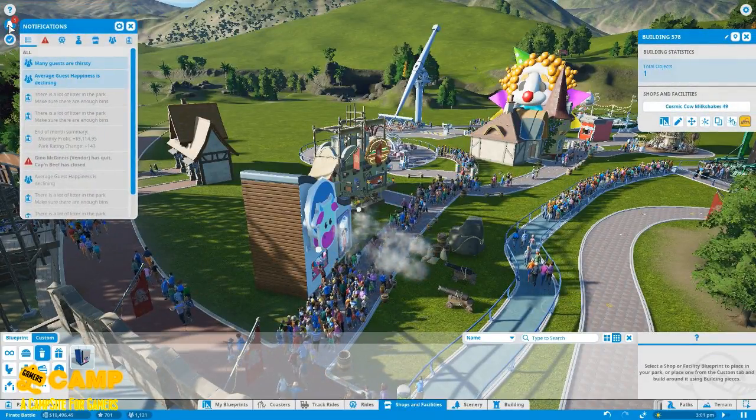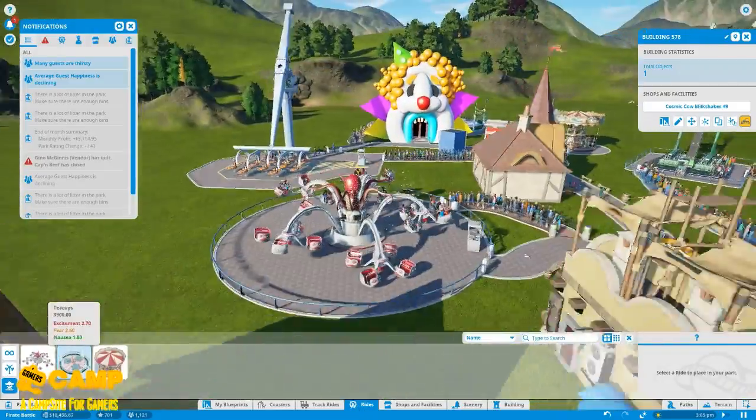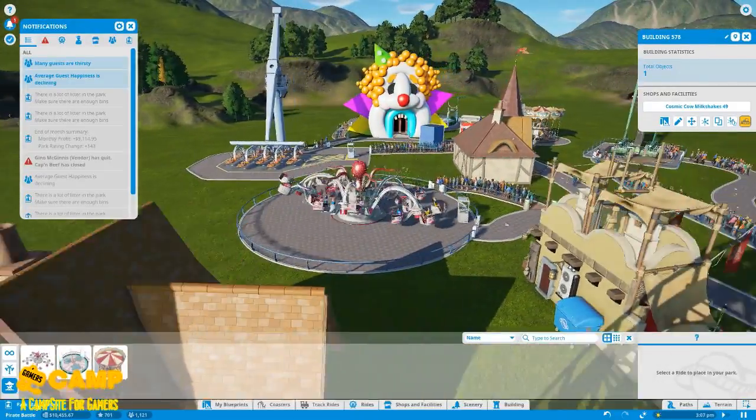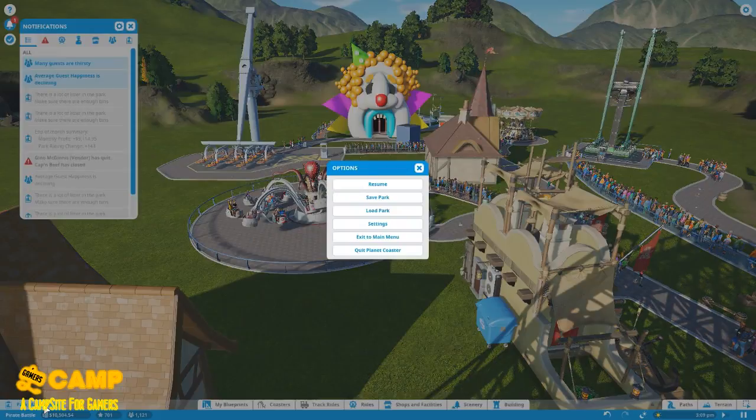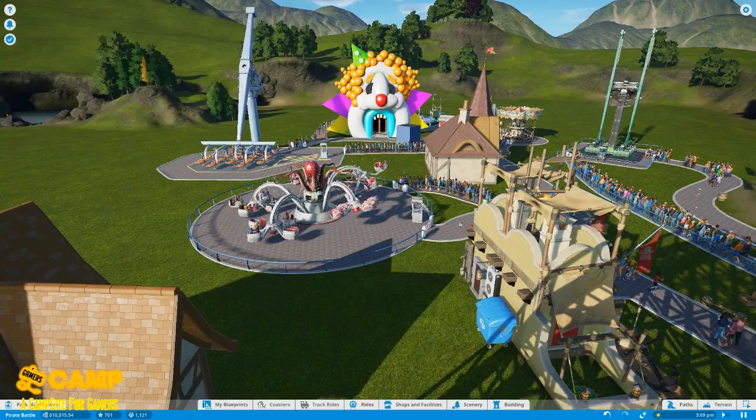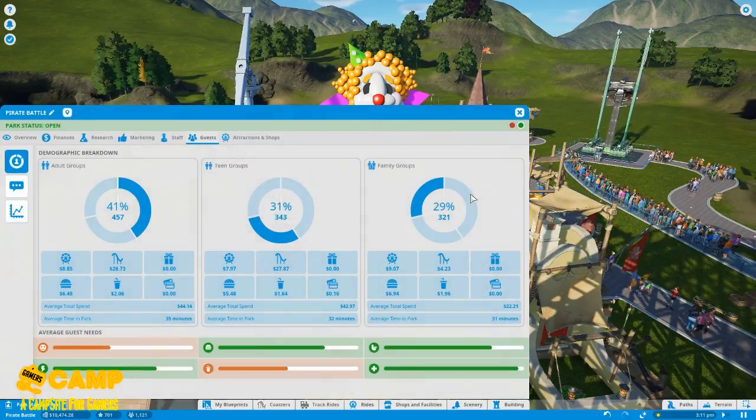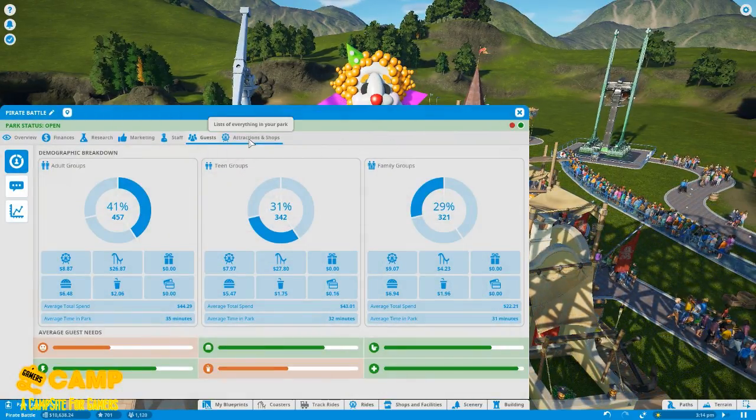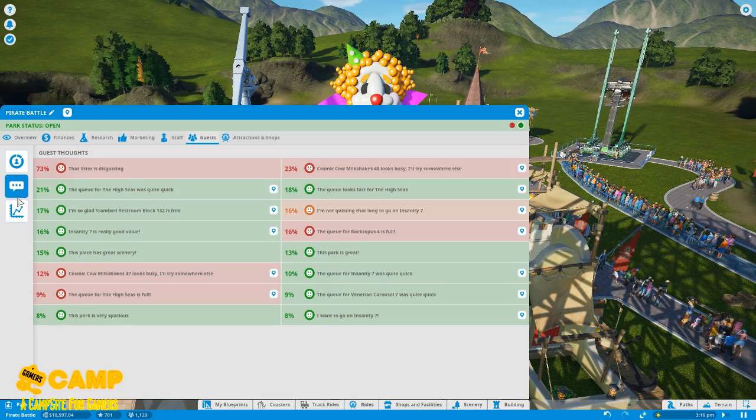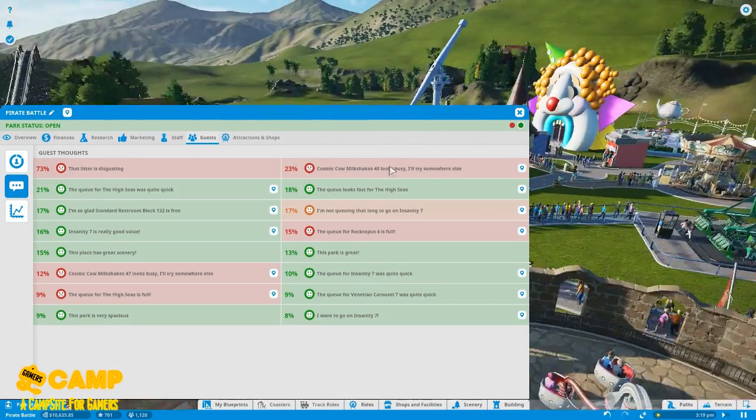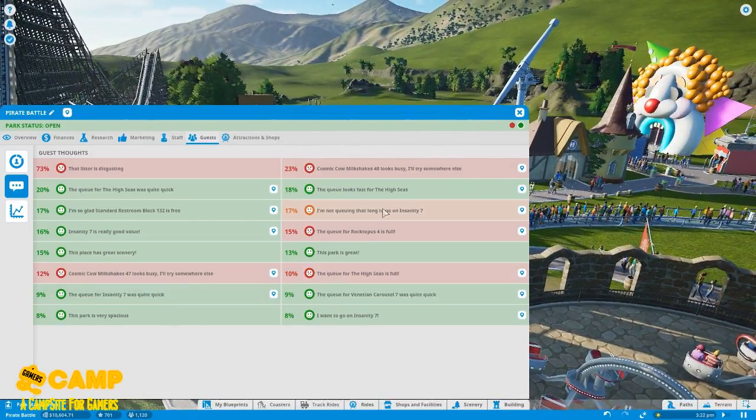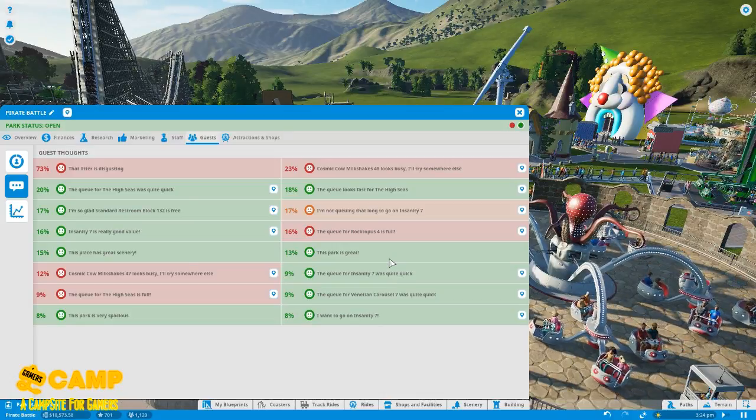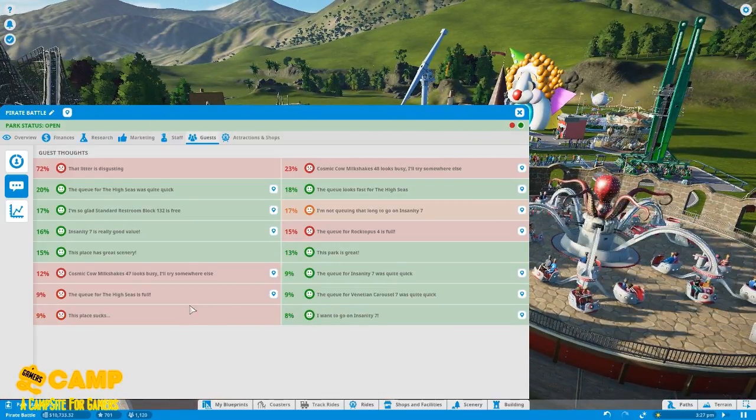So average guest is declining. Oops, sorry. Attraction display, family group 9.7, average guest needs happiness. Litter is disgusting, looks busy, I'll try somewhere else. Uh-huh, the given it was quite quick. This place sucks. What the hell.